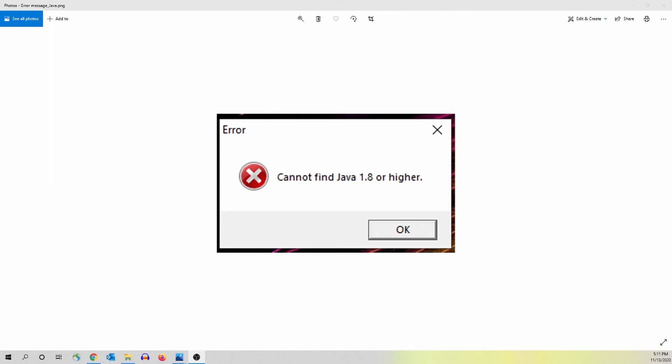In this video, I'm going to show you how to fix the Java error you see here on the screen. Sometimes when you open your Gafi software to do network analysis, you get this Java error message. How to fix it? It's very easy and I'm going to show you how to do it.